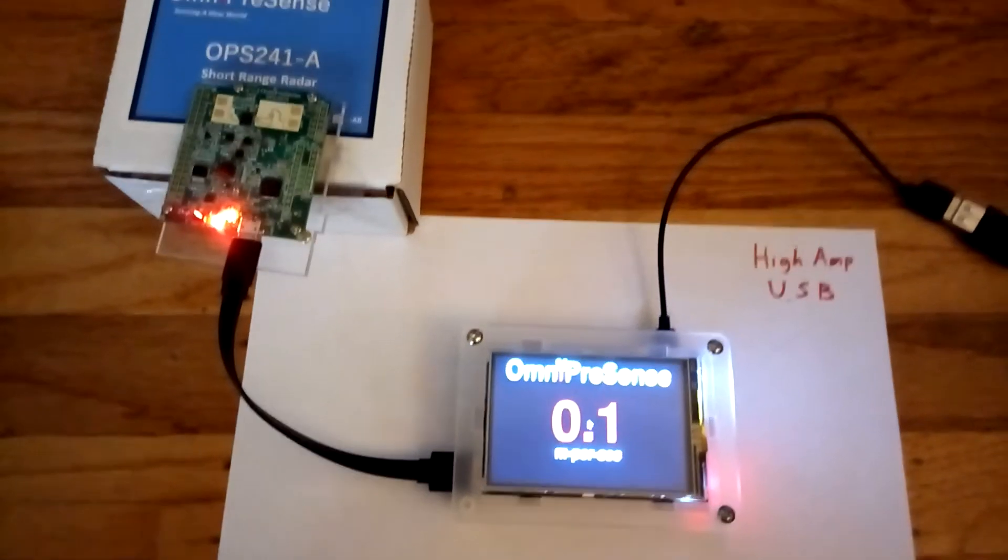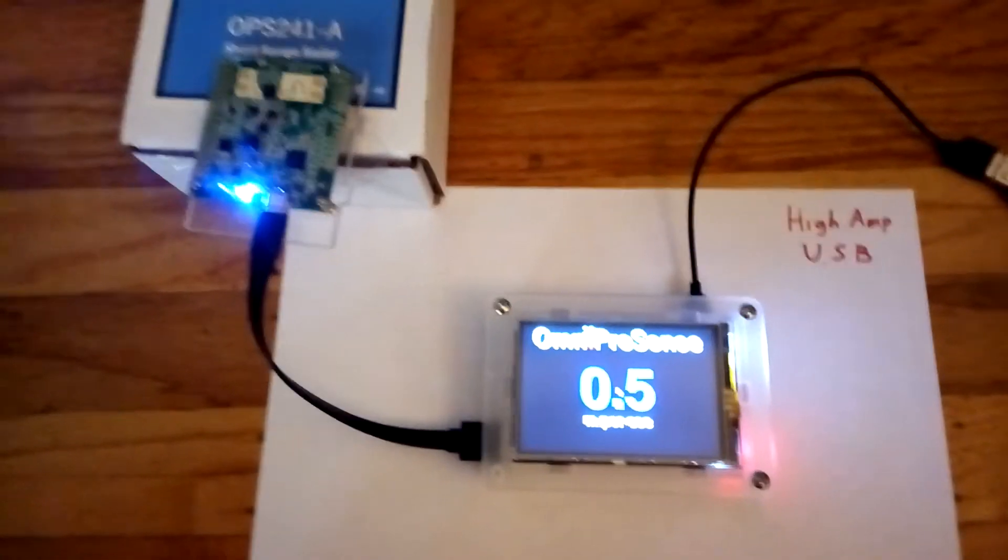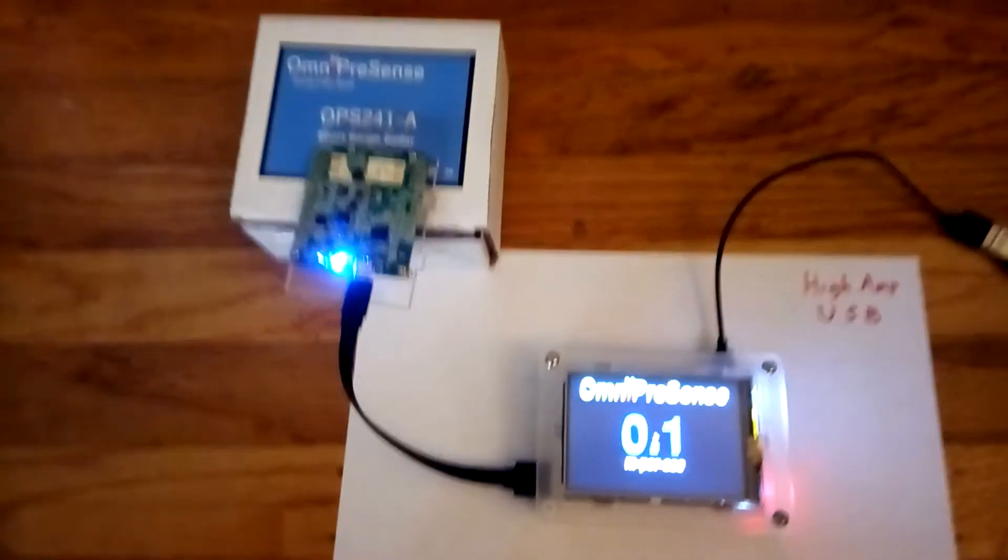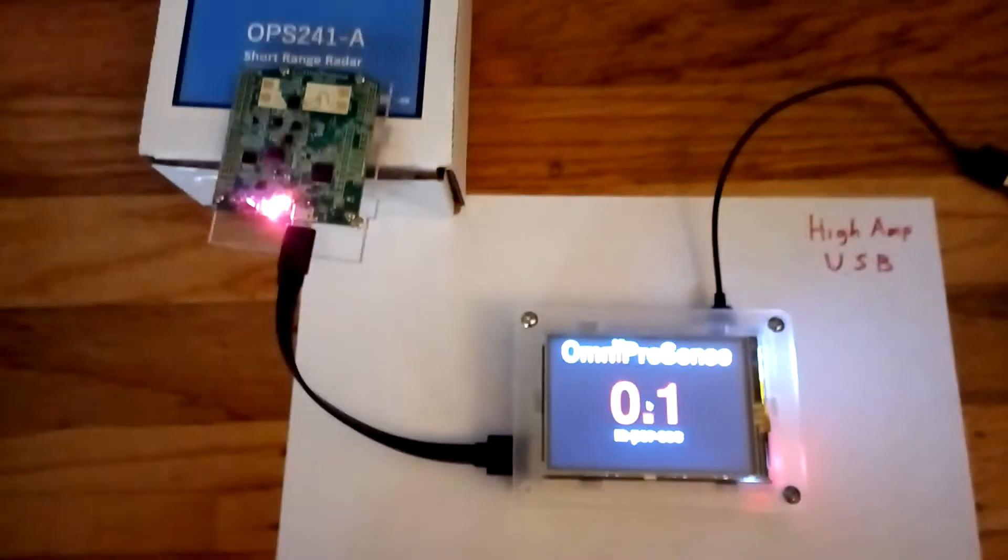The radar itself has its own lighting system. So as I move my hand in and out faster and faster, you see the numbers change.